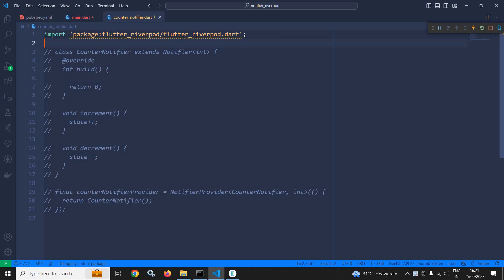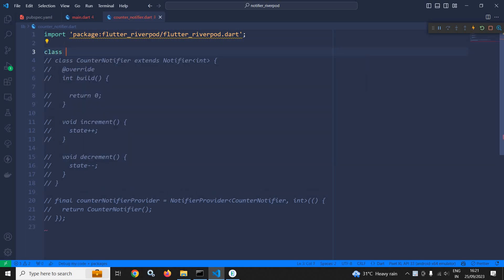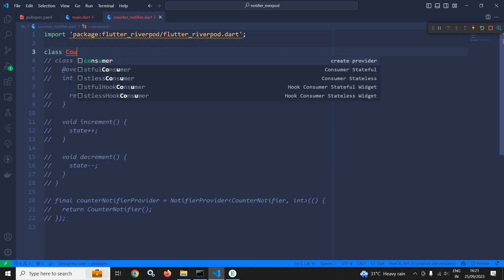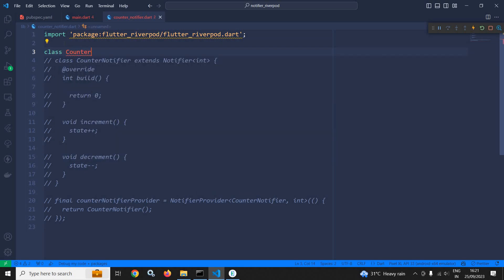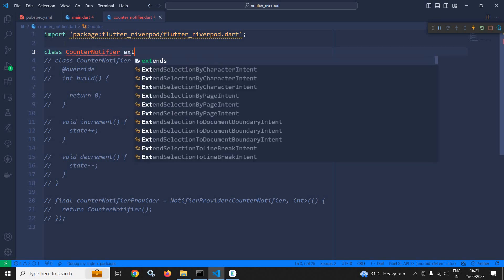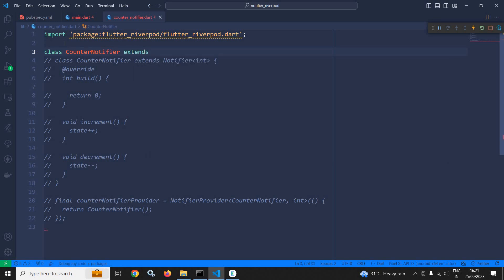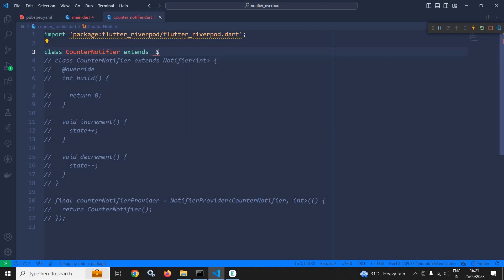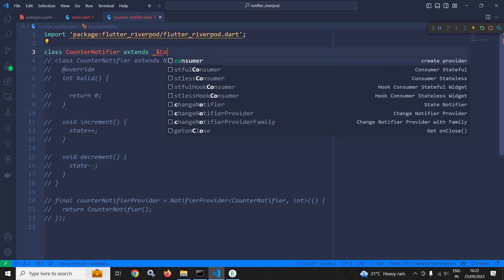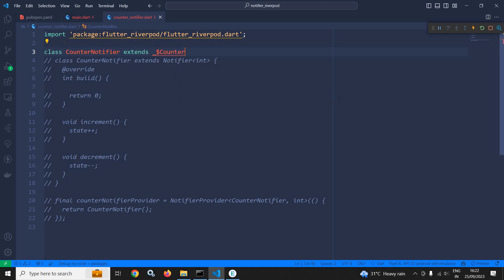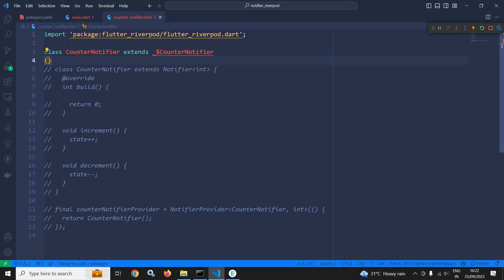Here I will create the class CounterNotifier and it will extend `_$CounterNotifier`. From where I will get this class, I will discuss that later on.